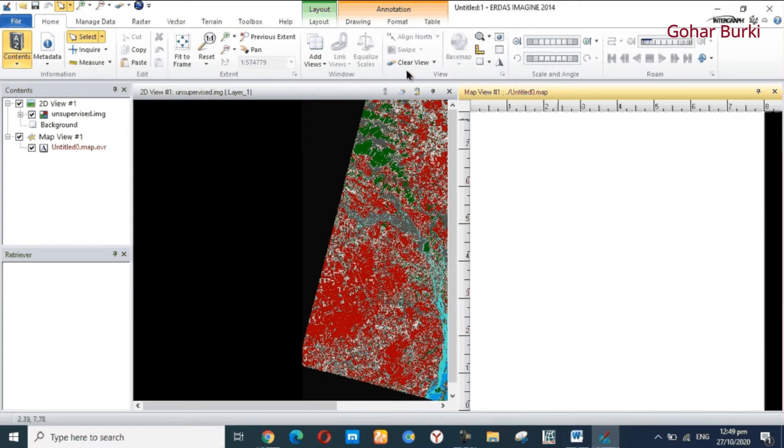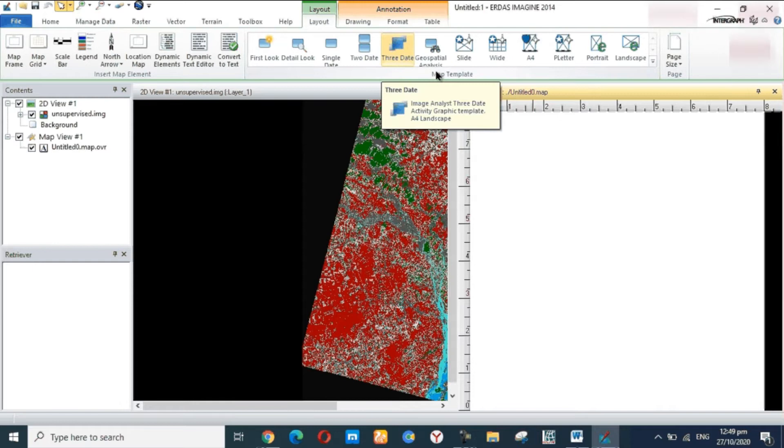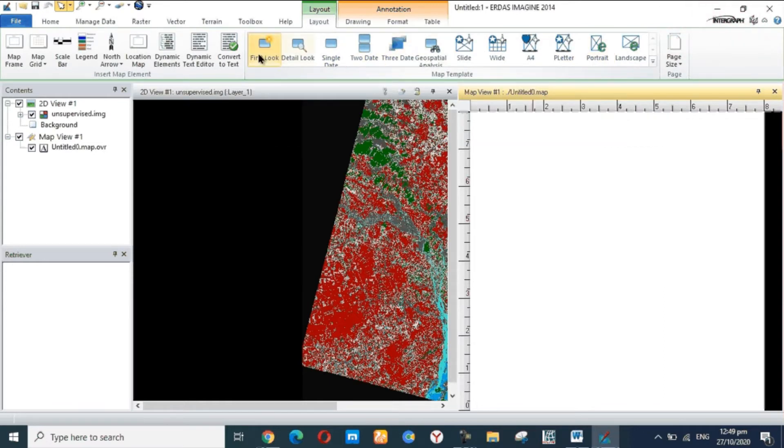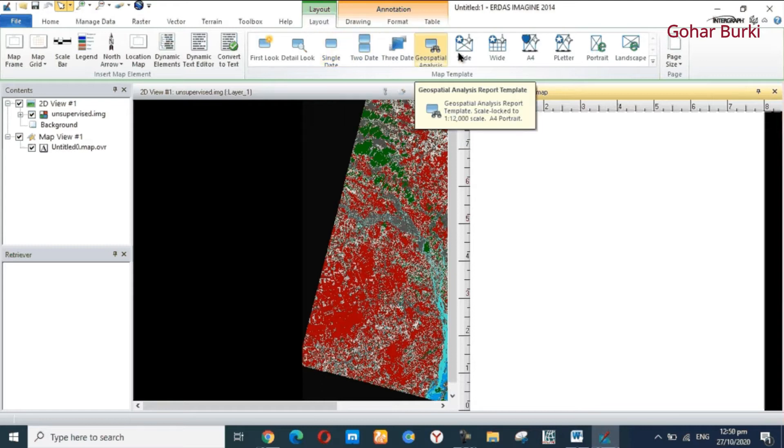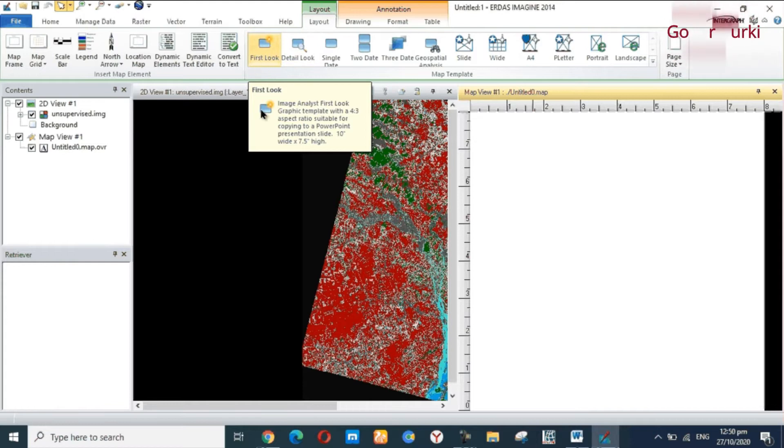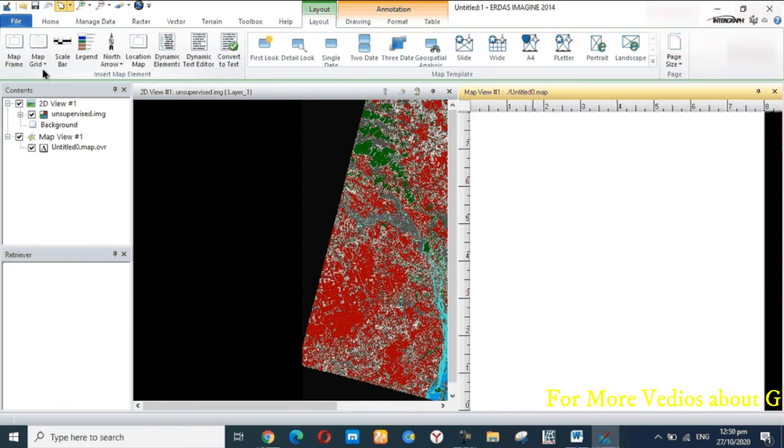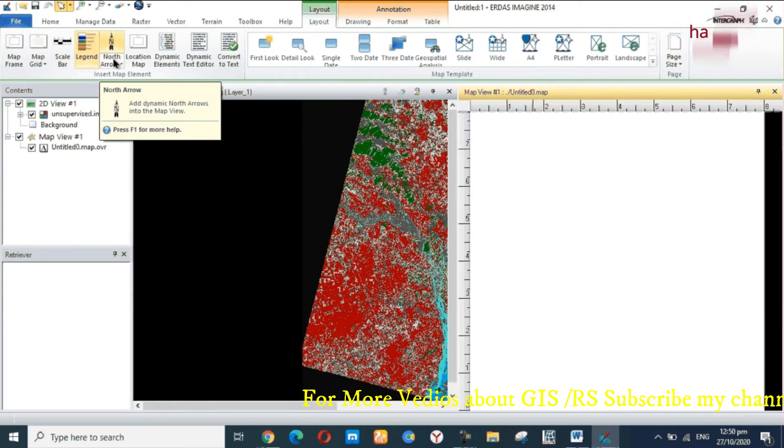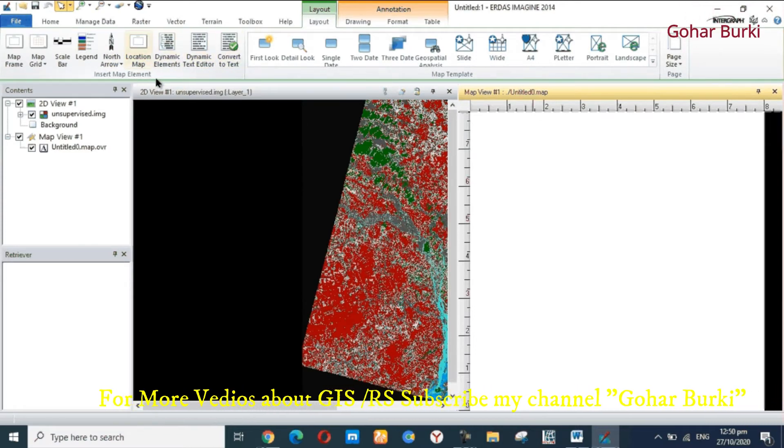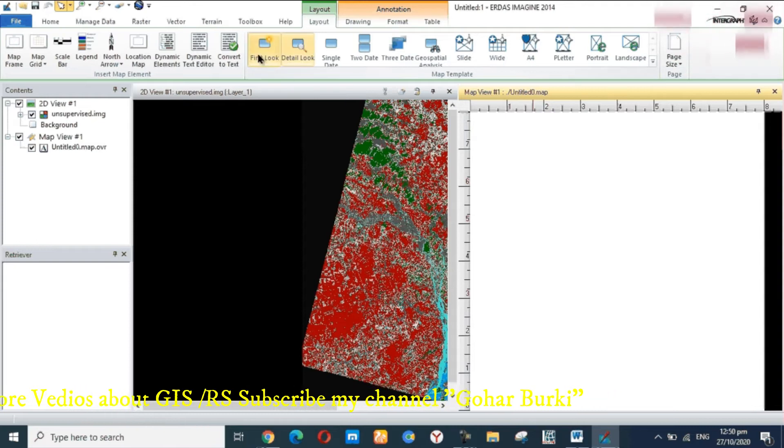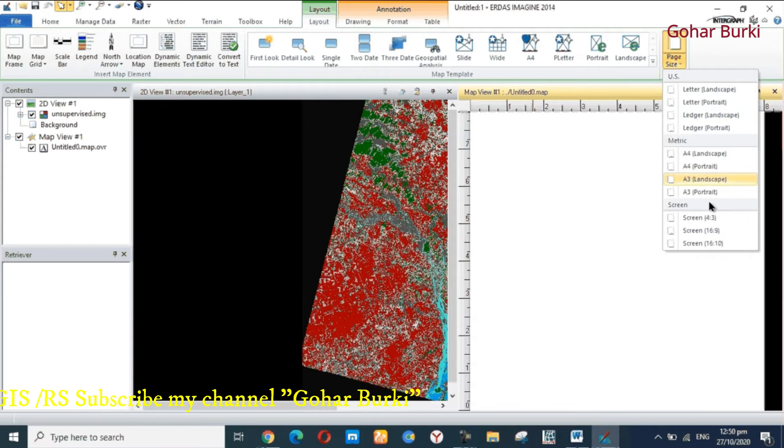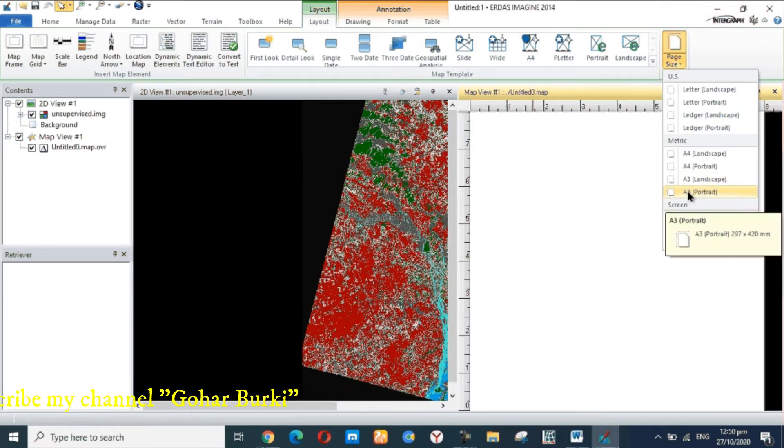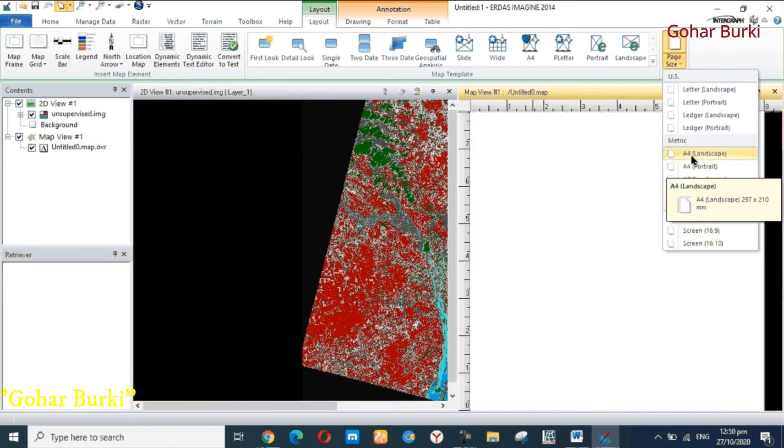And then going to Layout. Here different templates, map templates, you show on the screen different map templates. And another side, map elements: map frame, scale bar, legends, north arrow, map locations. There are different options. First of all, here is the page size. Look at screen: A3 landscape, portrait, A4 landscape, A4 portrait, letter, different page sizes.